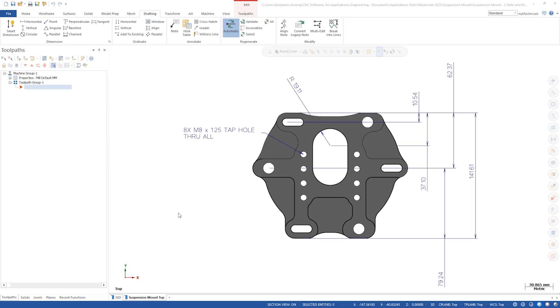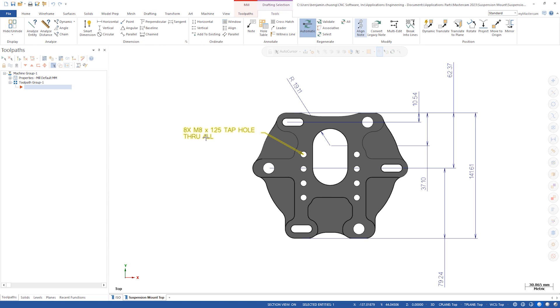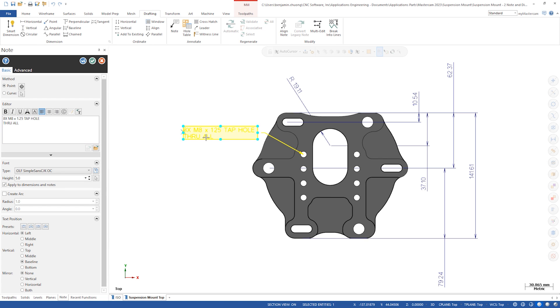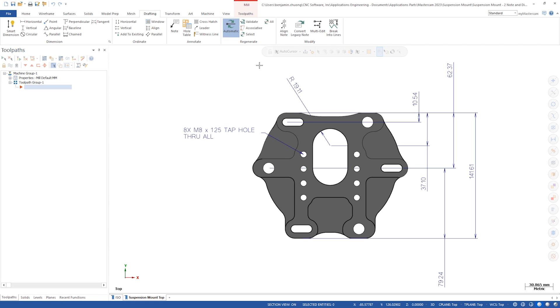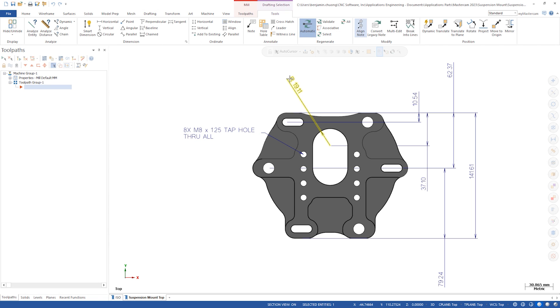Double-clicking on dimensions and notes will now bring you directly to the edit panel where previously you had to go into Analyze Entity and then click the quick edit or edit text button.